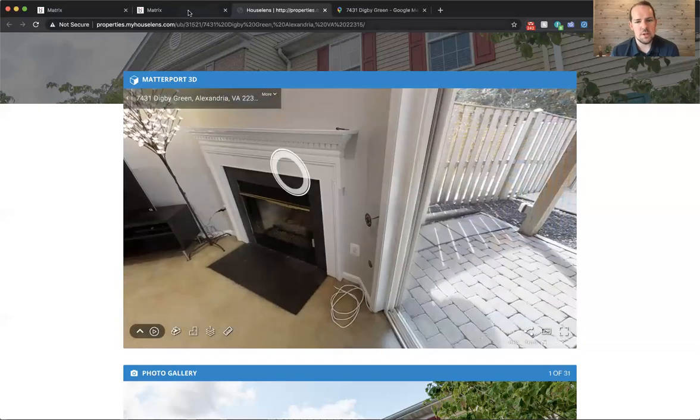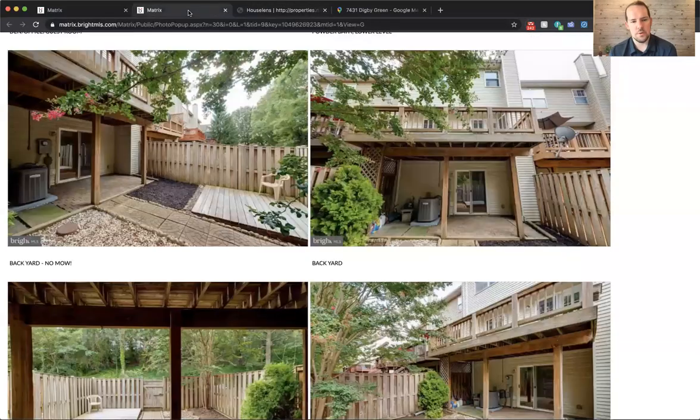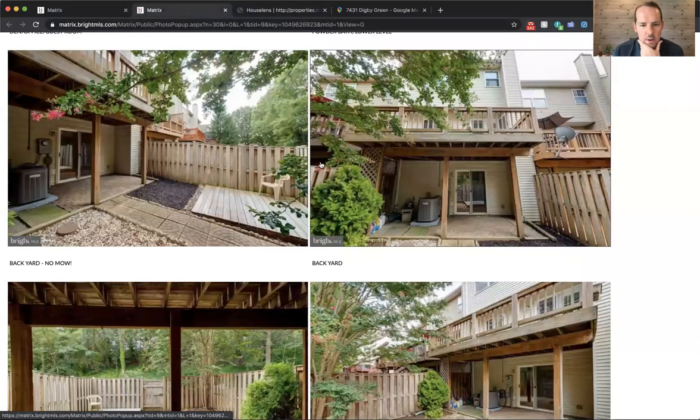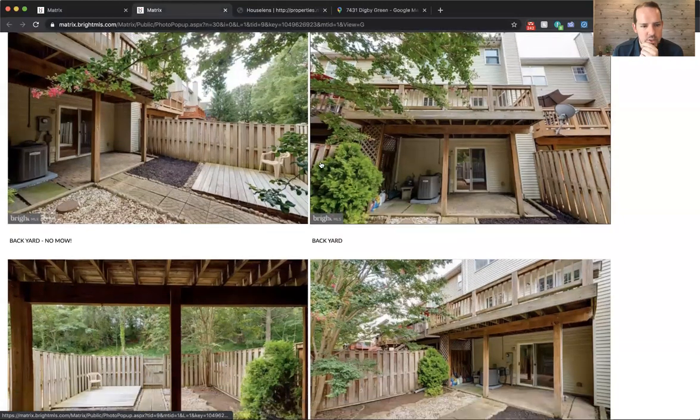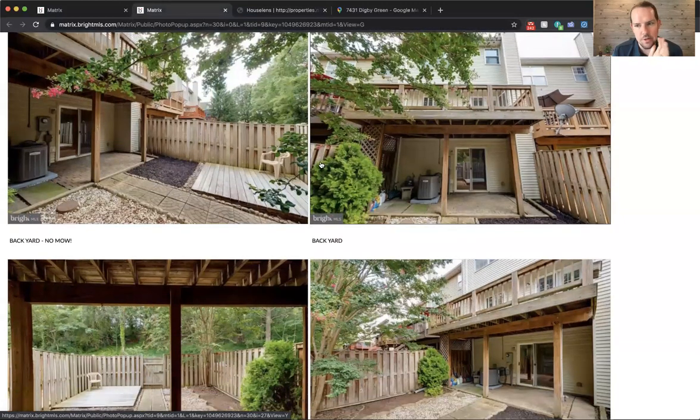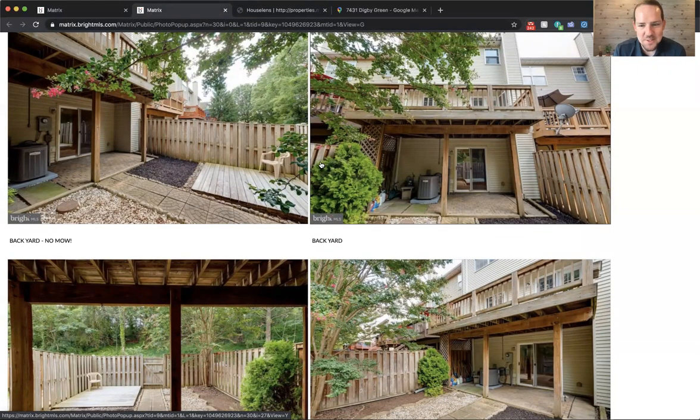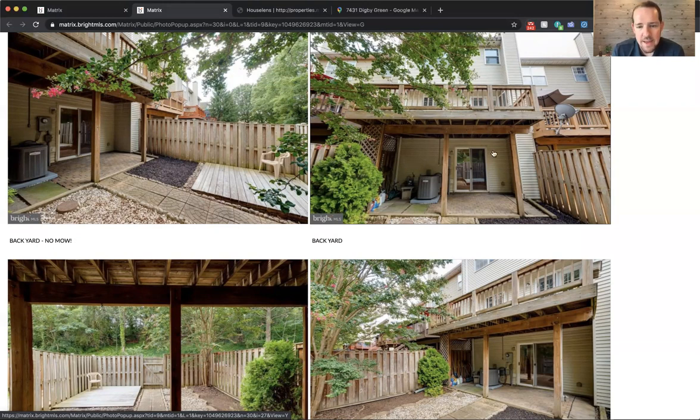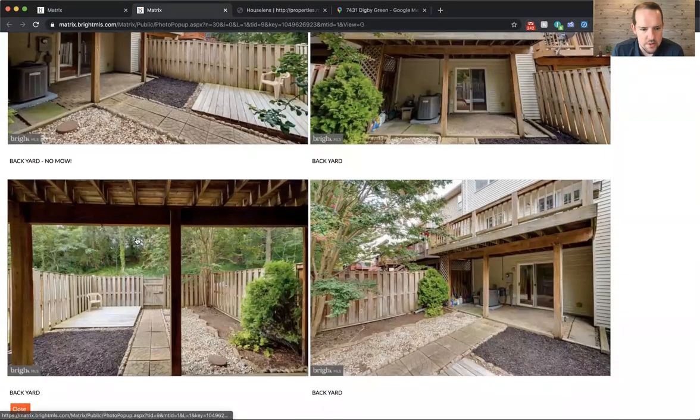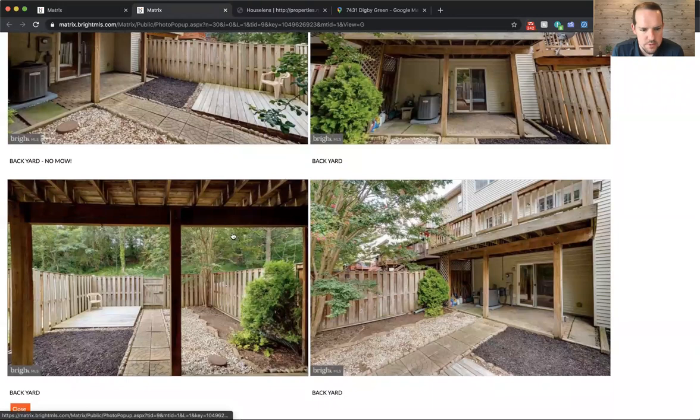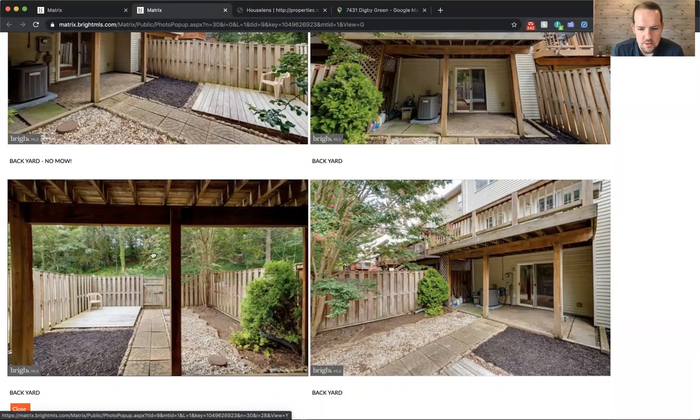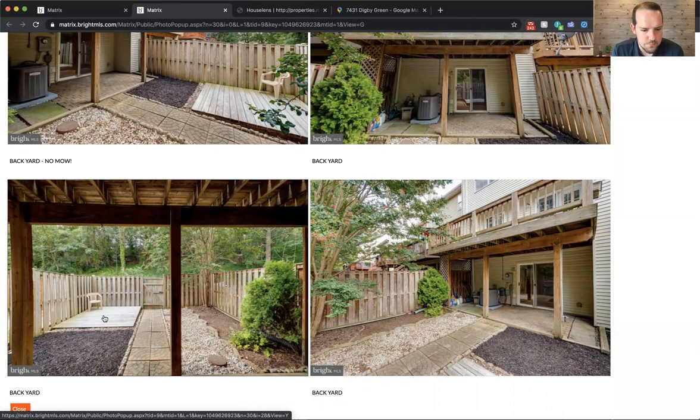So let me show you a few photos of the backyard because the 3D camera doesn't go outside. It's gotta be contained within walls. So you can see again, it's got covered patio area under the deck and open wooden deck patio area. And then here's again, views of the woods behind the house. And again, that's one of the main selling points of this home.